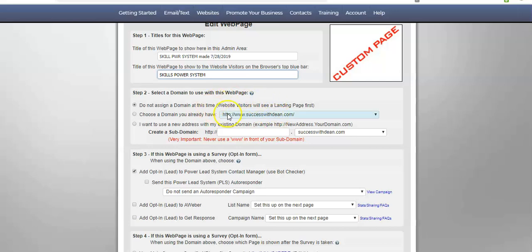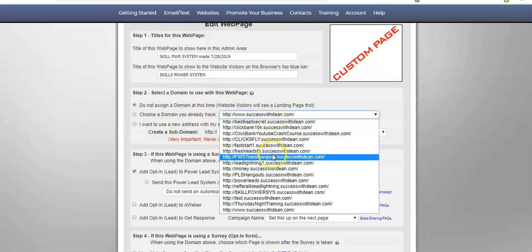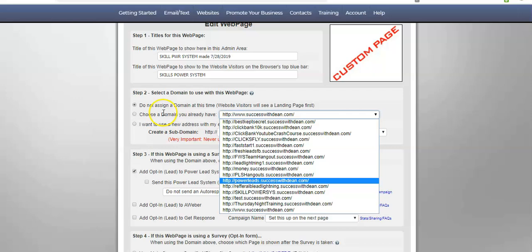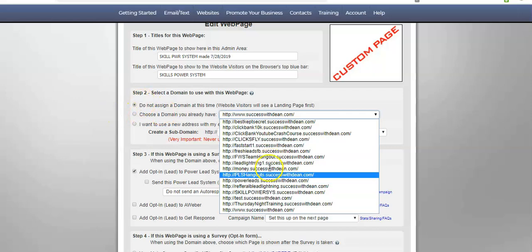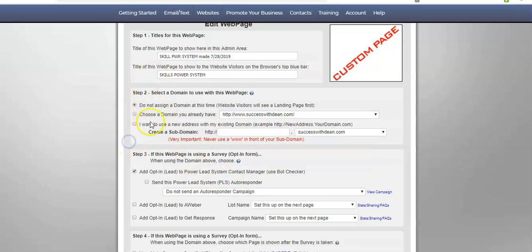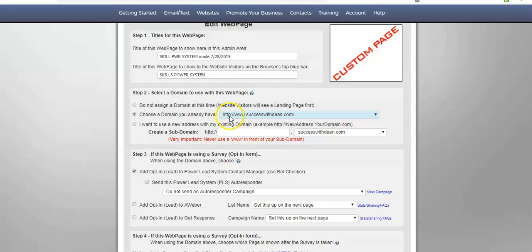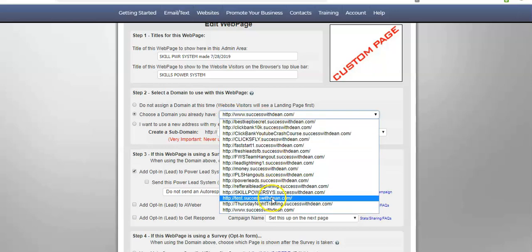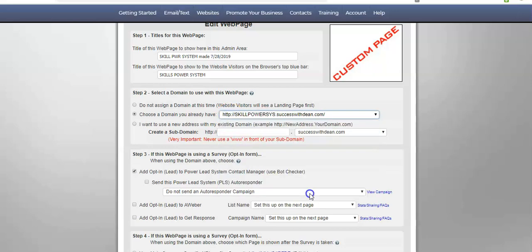Step number two, you select a domain. So, this is my main domain. I want to create a domain. I already made a domain here. It's called skill power system. If you didn't and you wanted to create a subdomain, you would just type in skill power system and then click the tick box here that I want to use this address. But I already made one and I'm just going to check that skill power system.